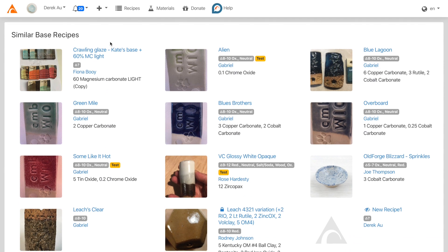These recipes all have the same base recipe of 40% feldspar, 30% silica, 20% whiting, and 10% kaolin.